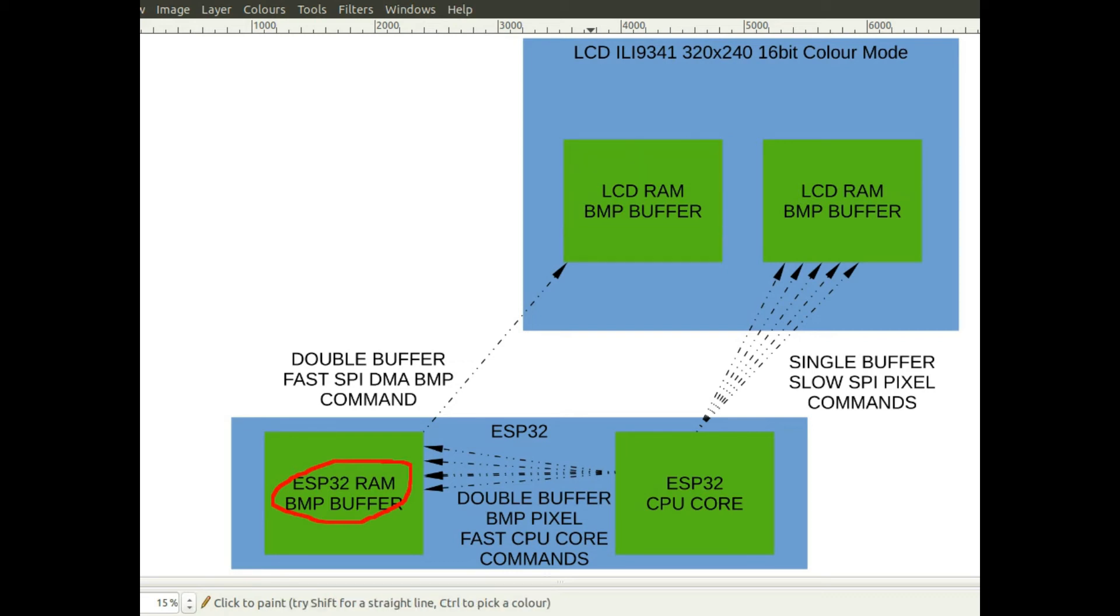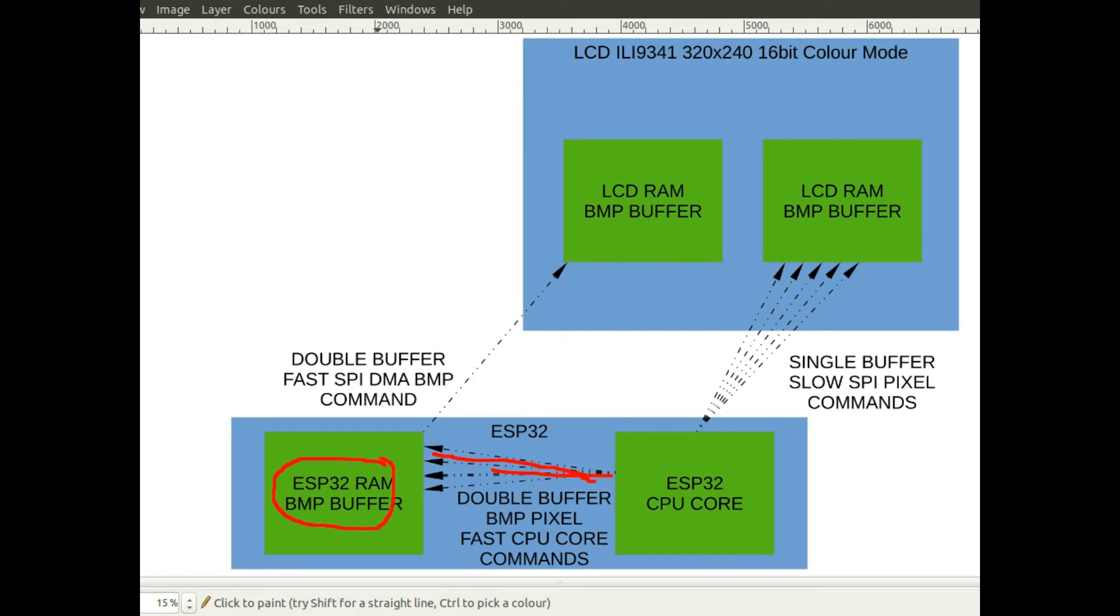So this actually is a lot quicker. Within the ESP32 itself to write pixels to this area of memory which is within the ESP32 itself is very fast. It's not like writing pixels over an SPI bus, so you get a big speed improvement there.